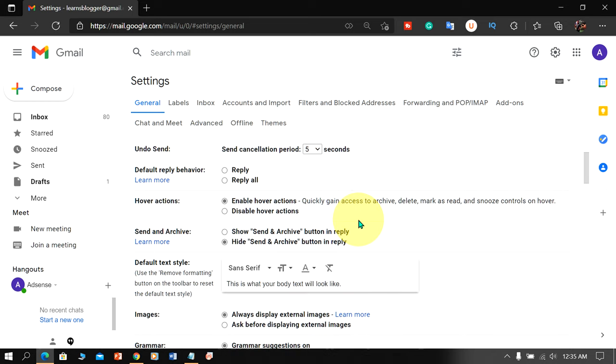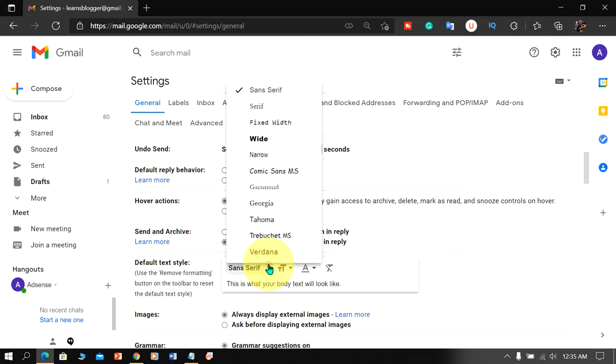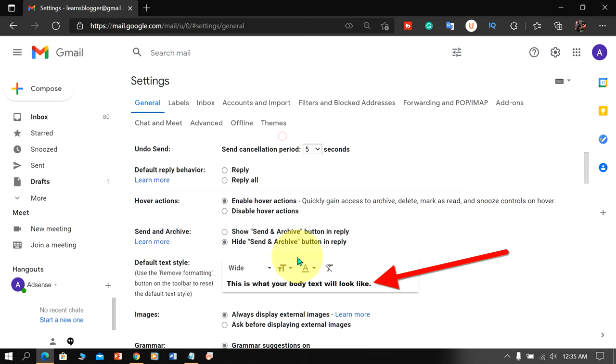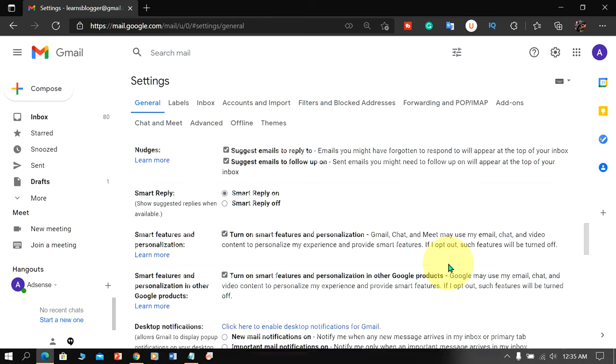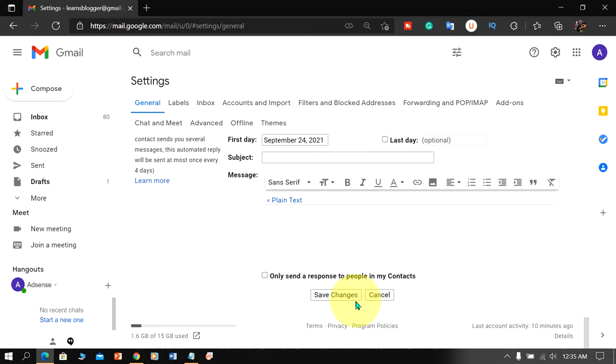Scroll down a little and you will see here the option default text style. Select the font of your choice from here and it will show you the preview. After selecting the font just scroll down at the bottom to save the changes.